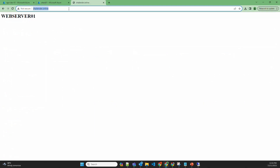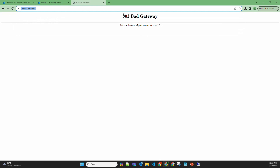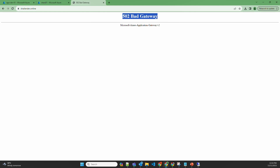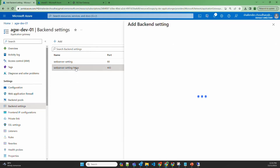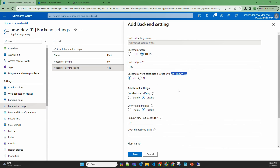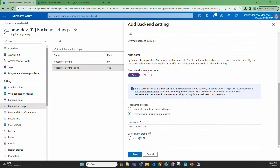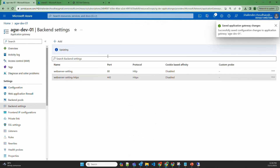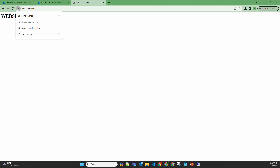Opening shalinder.online over HTTP works fine. Switching to HTTPS gives a bad gateway error, meaning the application gateway can't contact the backend servers on port 443. Going back to the HTTPS backend setting, we need to override the hostname to shalinder.online, because the certificate is generated for shalinder.online, not web server 01 or 02. After saving that change and refreshing the page, it's now showing web server 01 and 02 with load balancing, and the connection is secured using the CA-signed Let's Encrypt certificate.